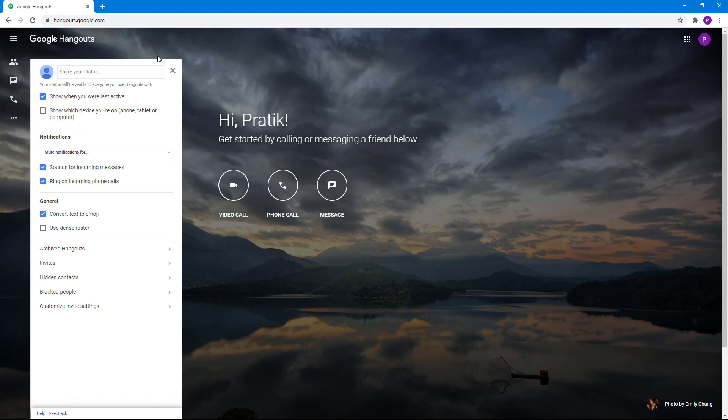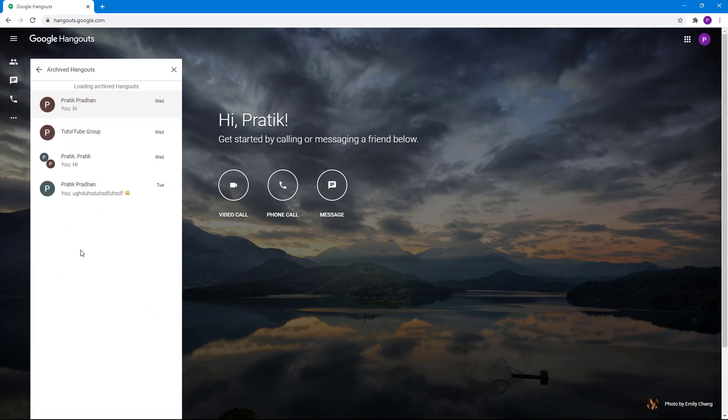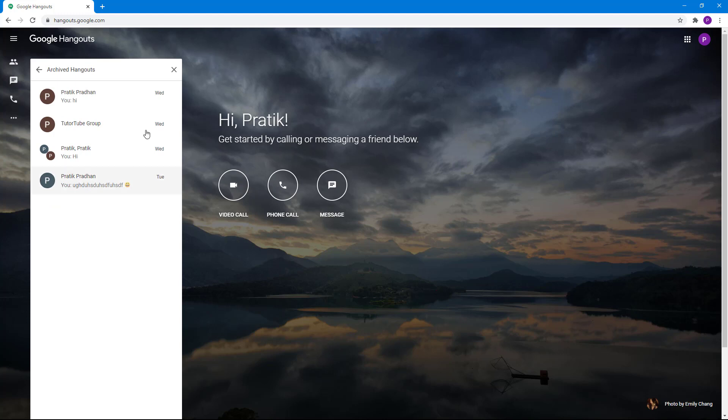Once you go there, you get this area where you can access your archived hangouts, as we saw in the last lesson. Here you can see I have four archived hangouts.